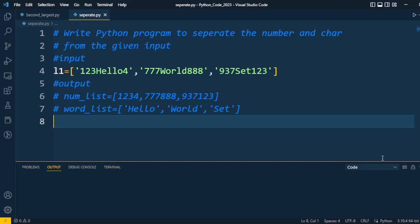Welcome back to this Python interview tutorial. Here I will discuss an important question which may be asked in the interview process. The question is: write a Python program to separate numbers and characters from a given input. Consider a given list l1 which consists of a combination of character and number values. We have to separate characters into one list and numbers into another list.